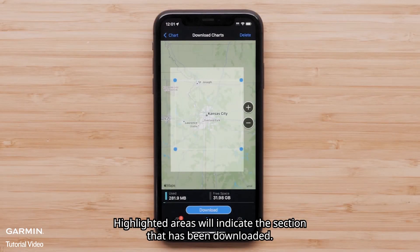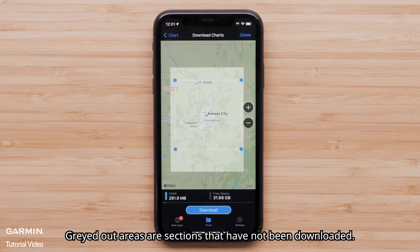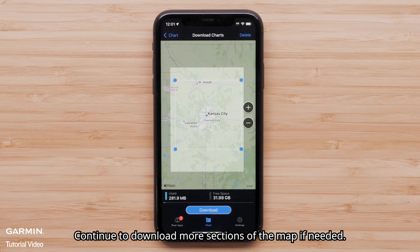Highlighted areas will indicate the section that has been downloaded. Grayed-out areas are sections that have not been downloaded. Continue to download more sections of the map if needed.